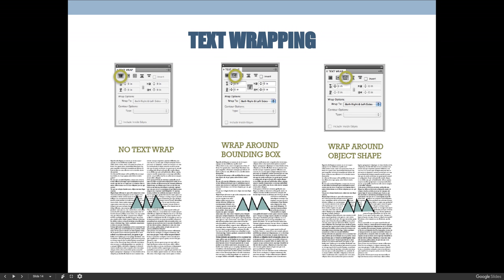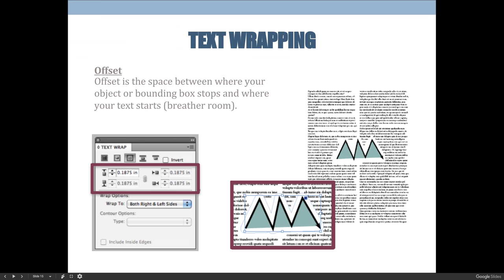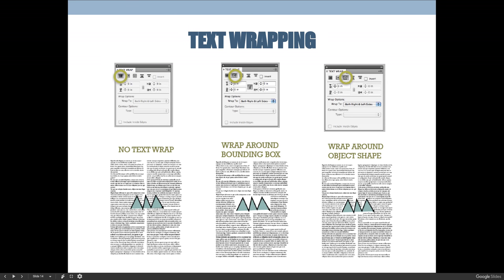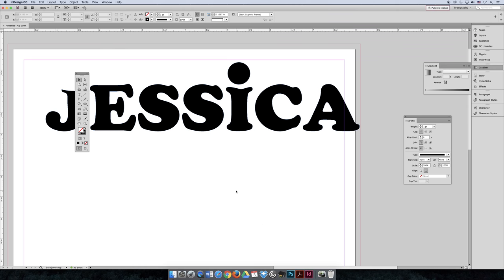The text wrapping types available across the top of the Text Wrap panel are: no text wrapping, then wrapping around the bounding box — so even a triangle-shaped object gets a rectangle wrap. You can also wrap to the exact shape, though that may not be great because text can go inside peaks and be only two or three letters wide. The last two options are called jump options, which I'll demonstrate in InDesign.